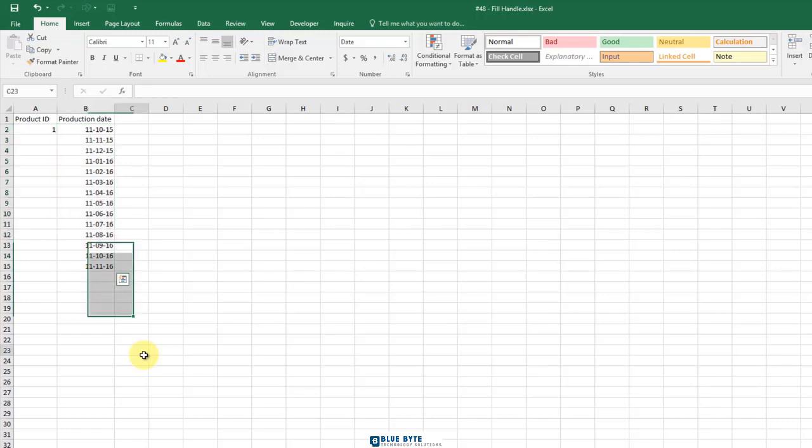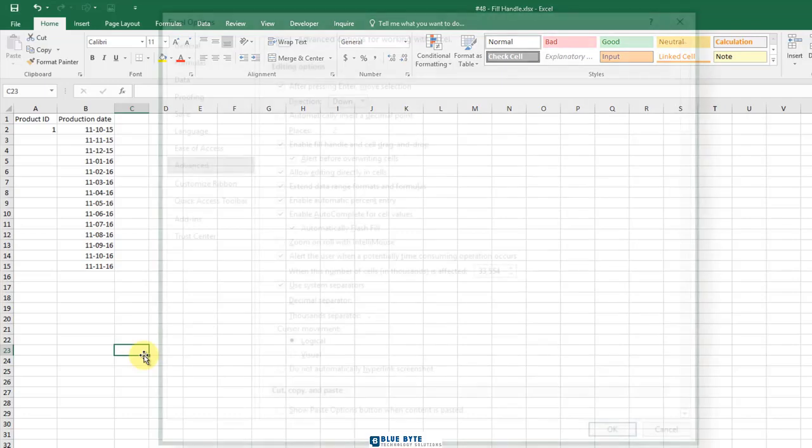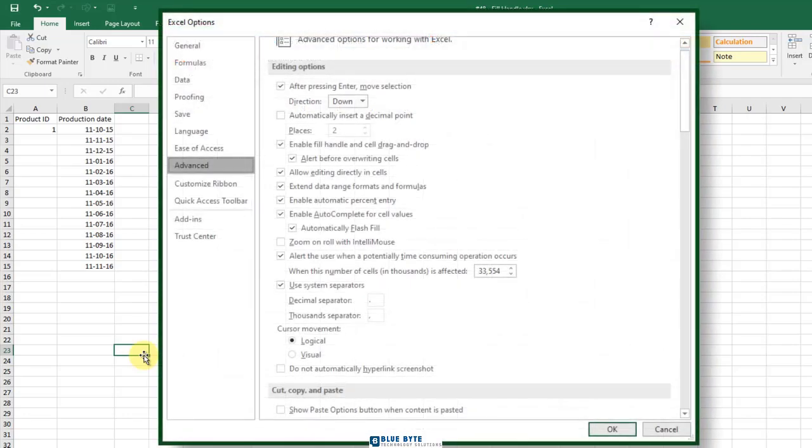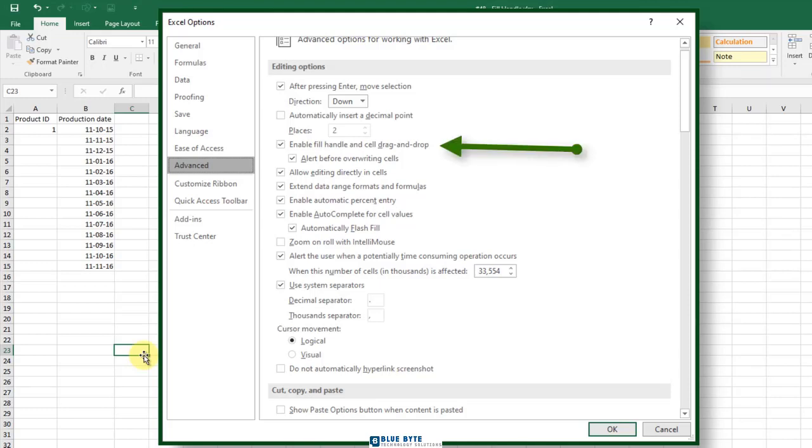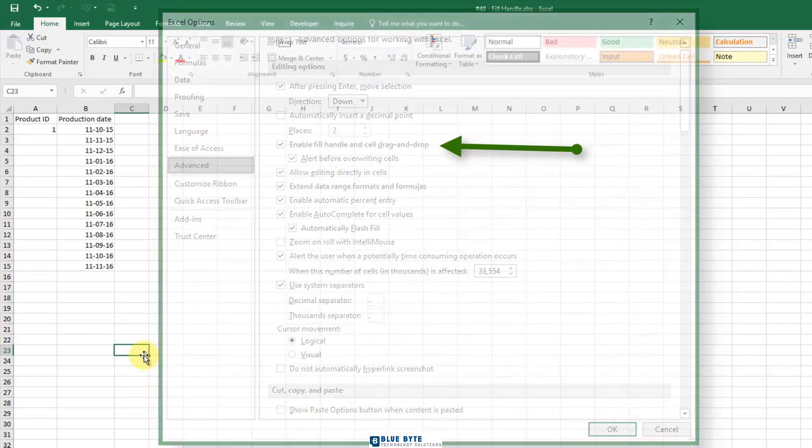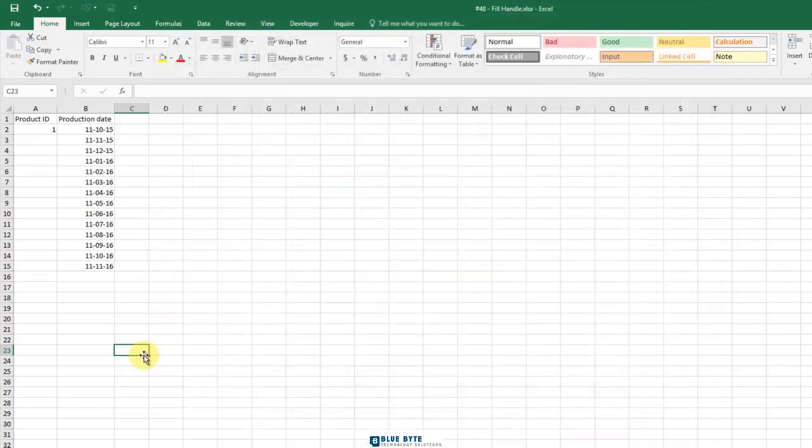Don't worry if the Fill Handle is not working in your Excel workbooks. To enable Fill Handle in Excel, from the File tab, click Options, then select Advanced from the left pane. Ensure that you have the Enable Fill Handle and Cell Drag and Drop option checked in the Editing Options section. Thanks for watching.